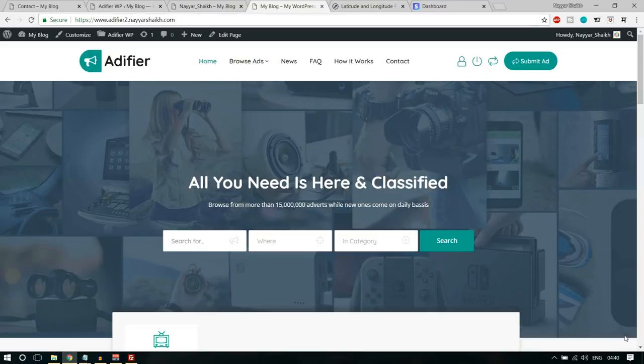Hello friends, I'm Nayasek from blogtoot.com and welcome to another amazing video. In this video, I'll teach you how to create a classified ad listing website like OLX, eBay Classified, Craigslist etc. using WordPress. I'll also teach you how to make money with this website.